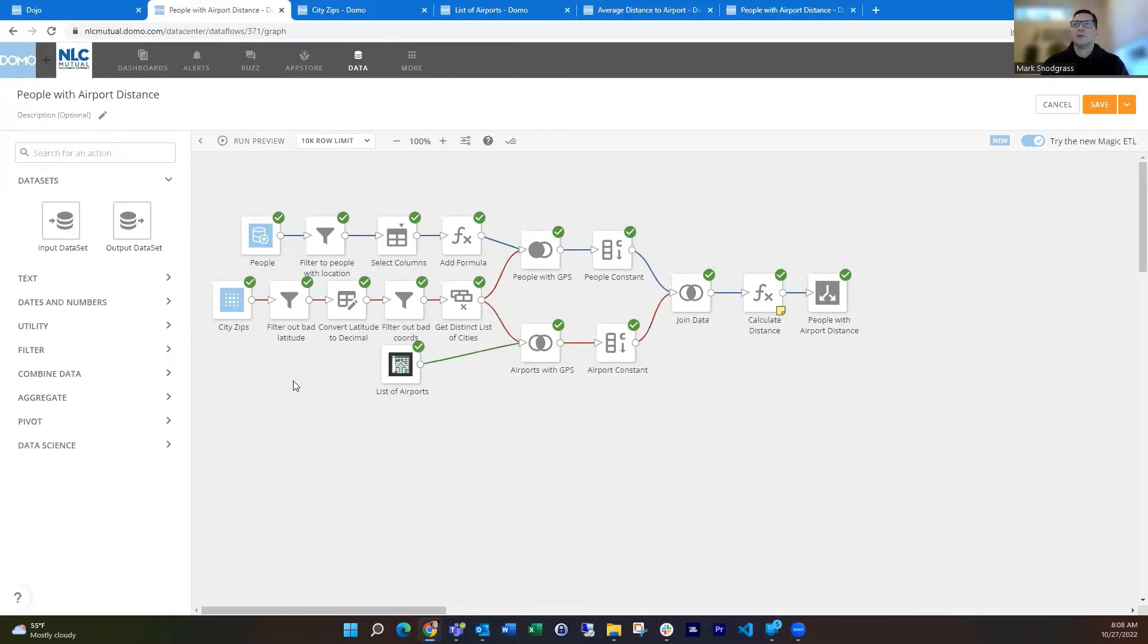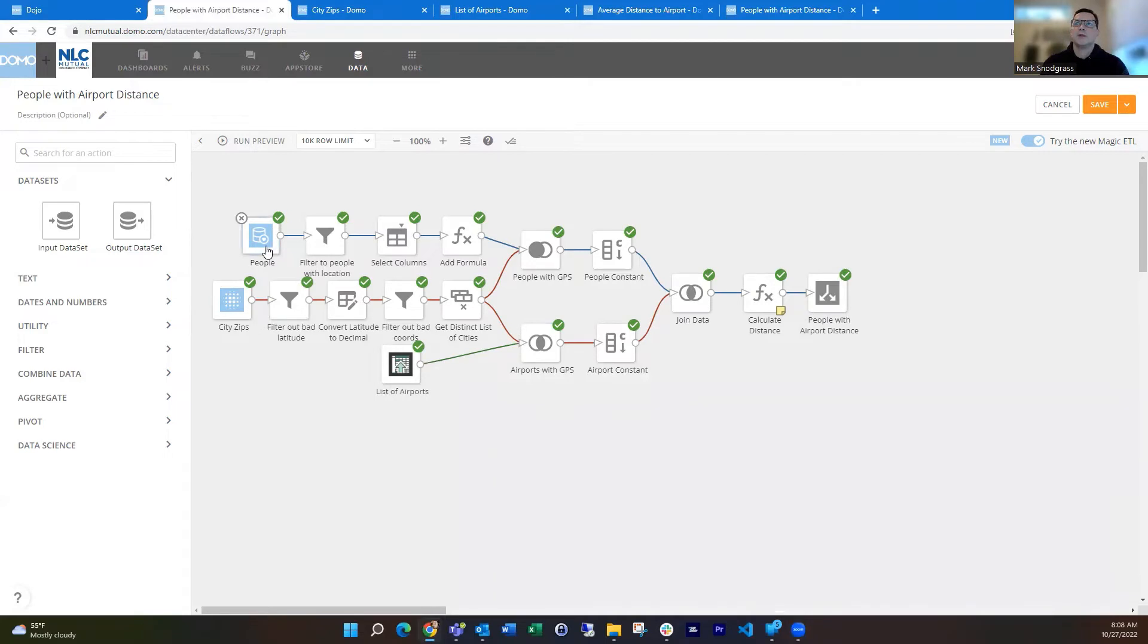So in order to do that, I bring in a few different data sets. One, I bring in the people data set, just my list of users in Domo. This is from the Domo stats data set.